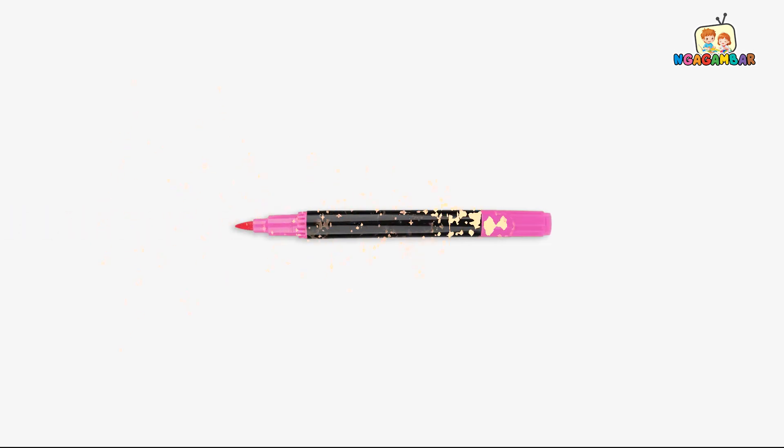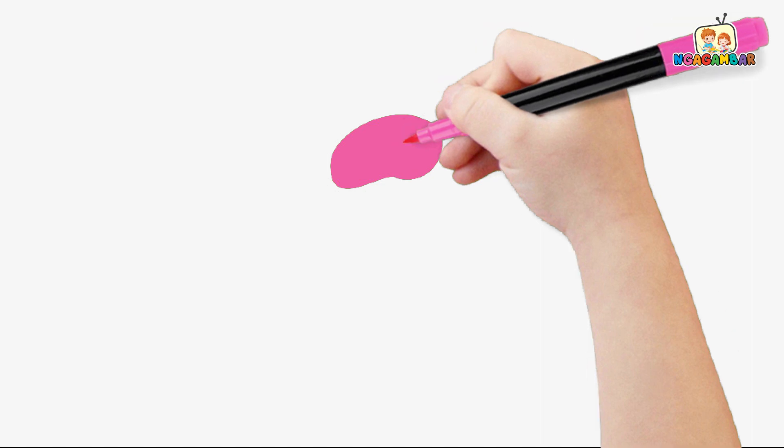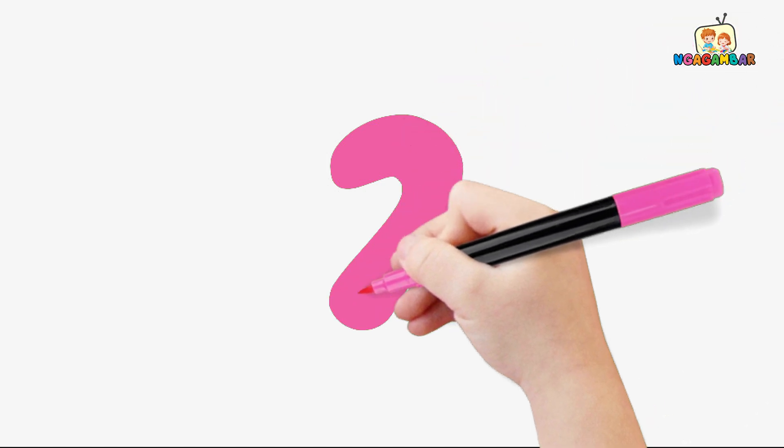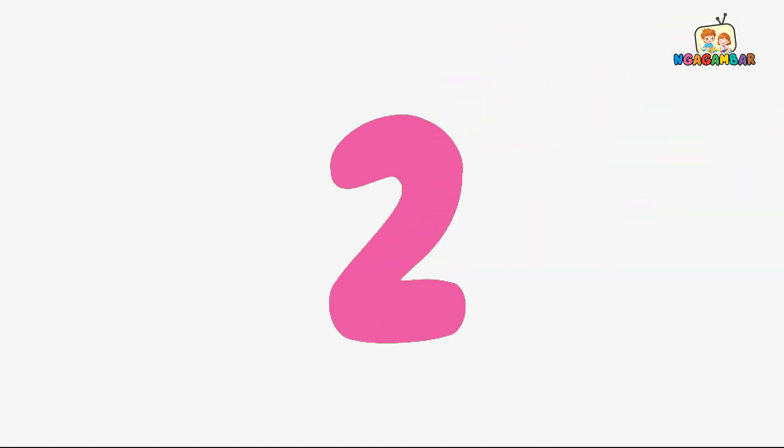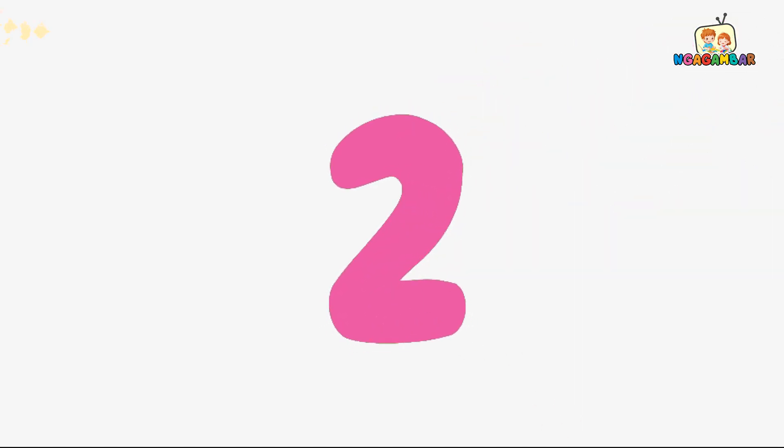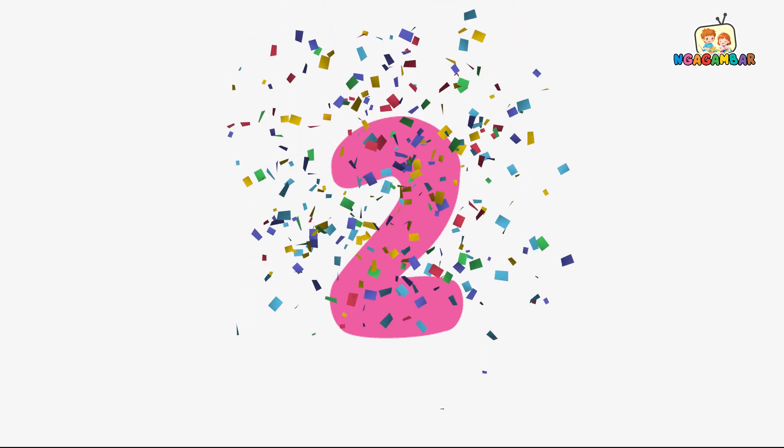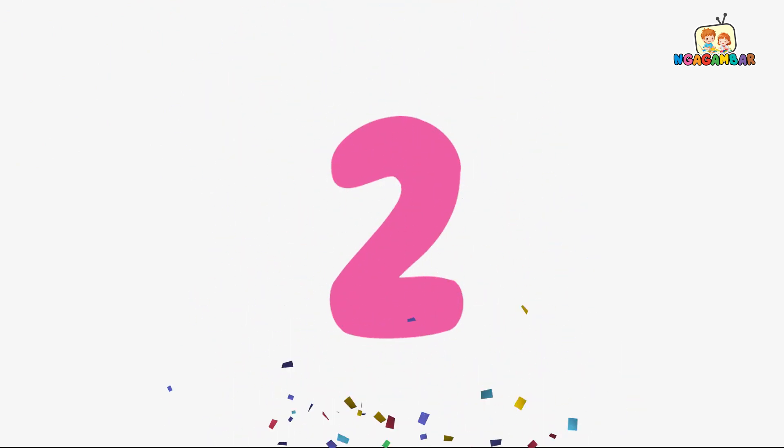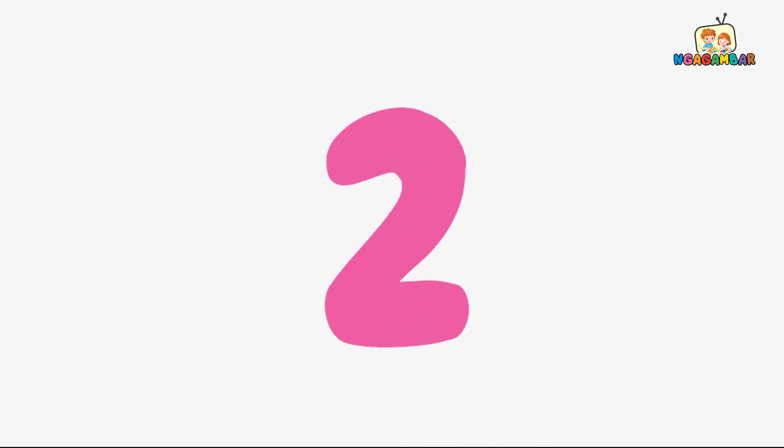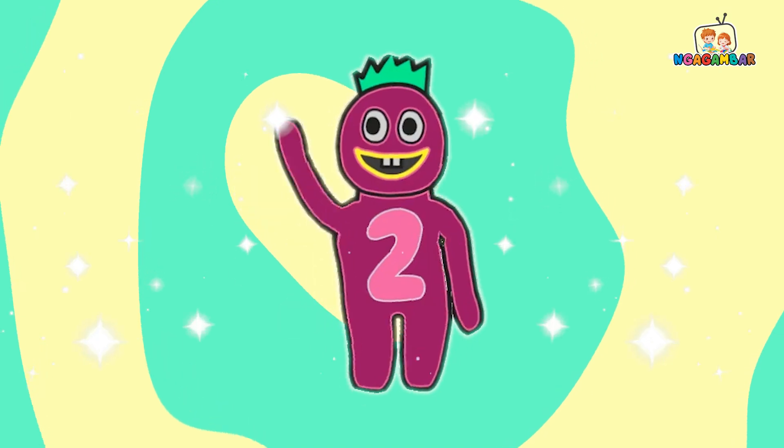Pink color. 2. This is number 2. Here we go.